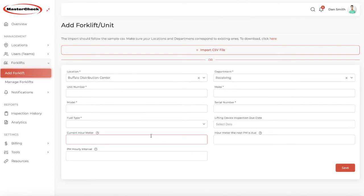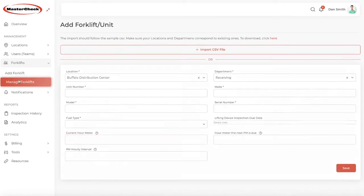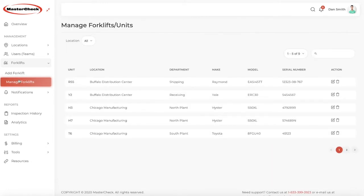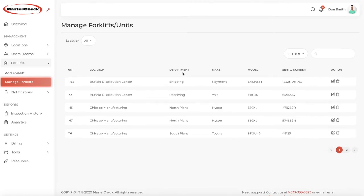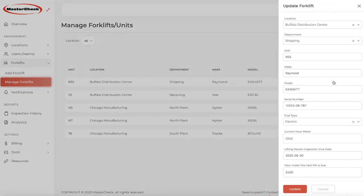As well, you can set up a reminder for when your PM is due, based on hours instead of an inaccurate guess based on time interval. We have a separate video on setting up many types of notifications. Click on Manage Forklifts to view all of your forklifts at all of your locations, including department, make, model, serial number. You can edit anything here on the sidebar if you wish, and you can also filter by location.